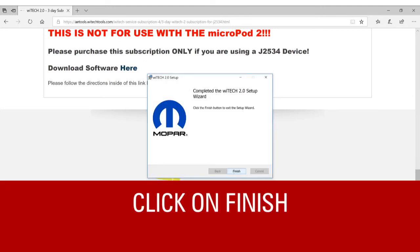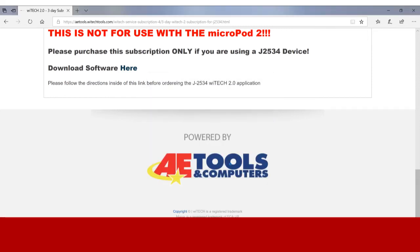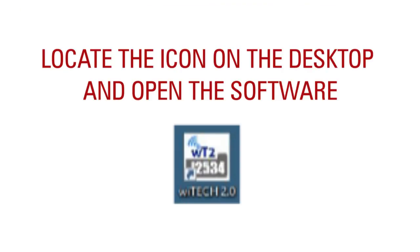Once the software has installed, click on Finish. Now, locate the icon on the desktop and open the software.